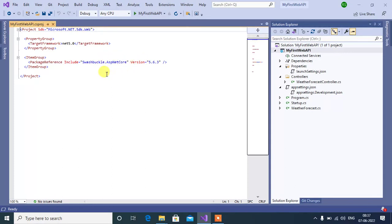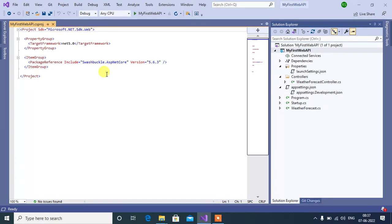The CS project file includes settings related to the targeted .NET framework, project folders, NuGet package references, etc. Thank you so much for watching this video.